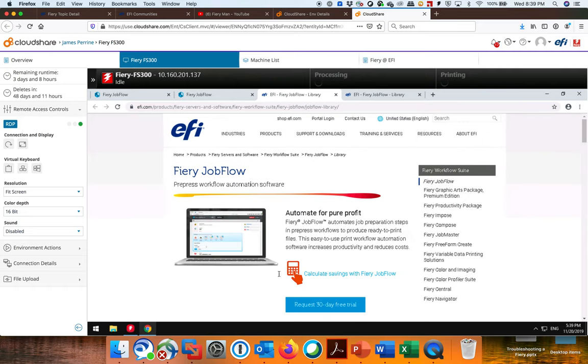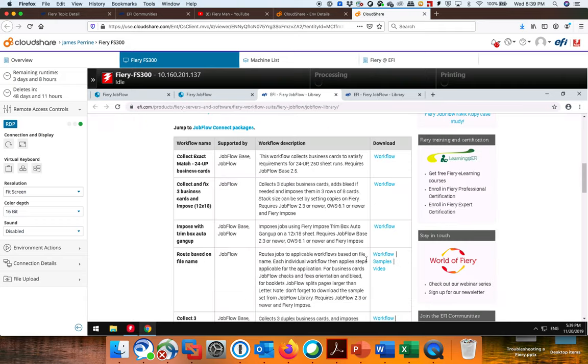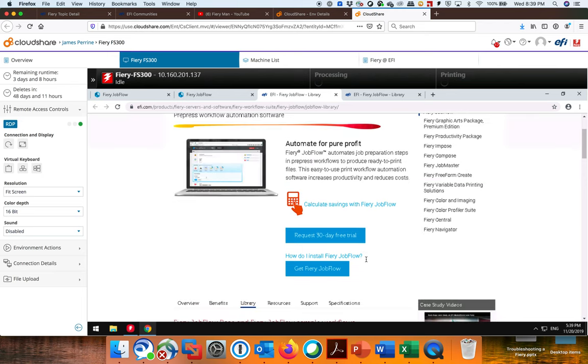And just even uploading some of these standard workflows that were created and testing them. The next video I'll put up will be actually showing you how to put a file into the workflow and watching it work. All right. Great, guys.